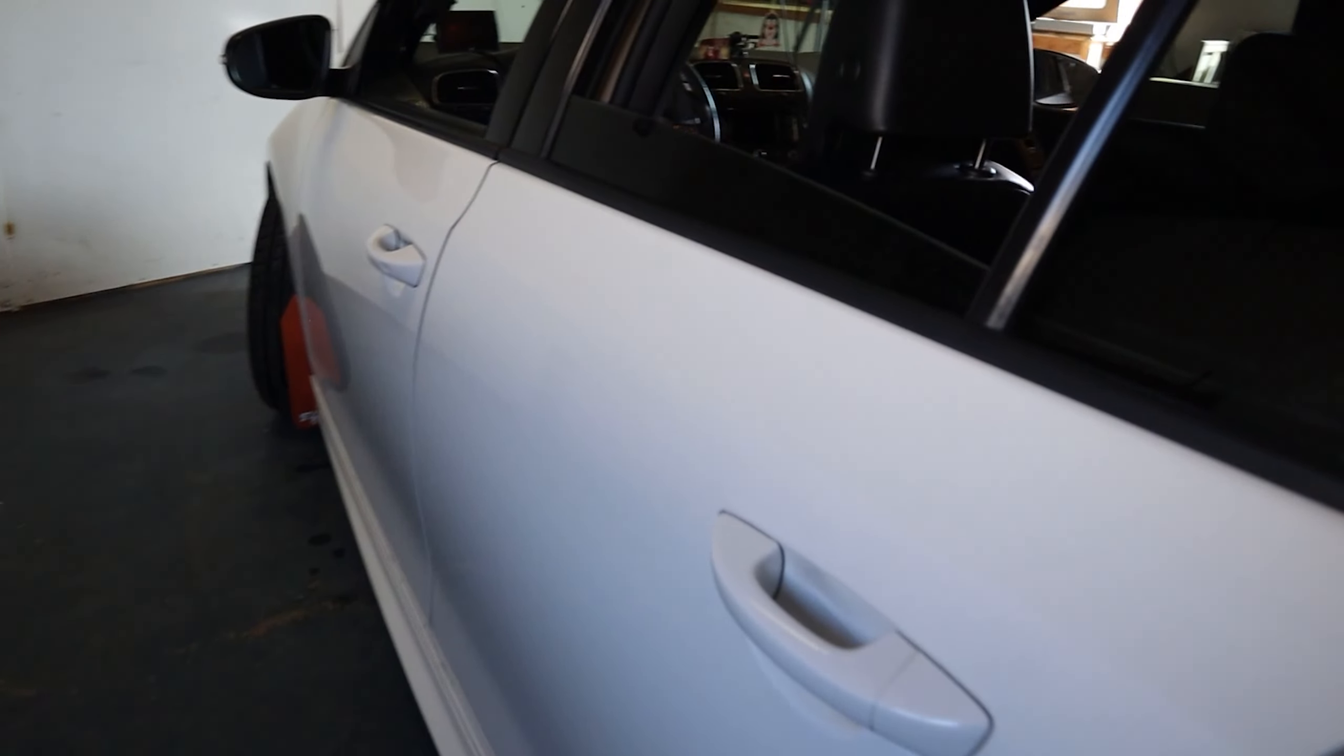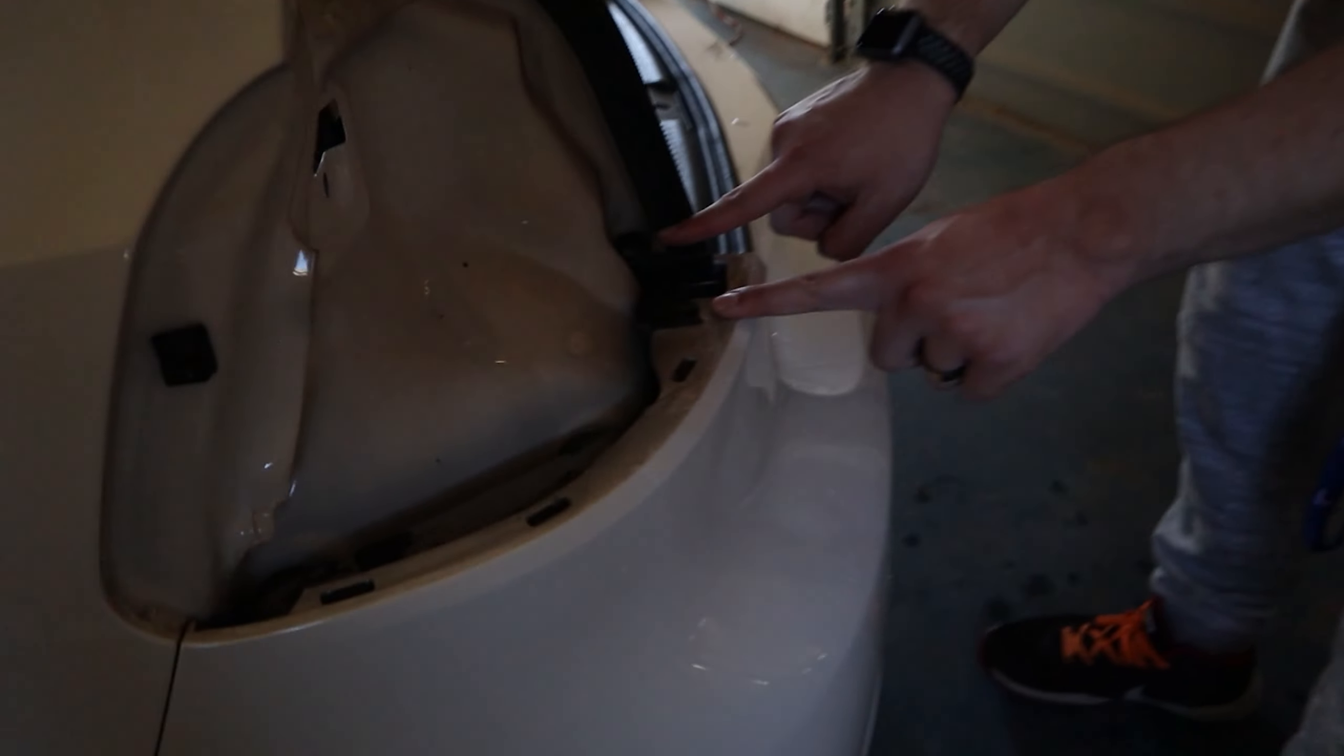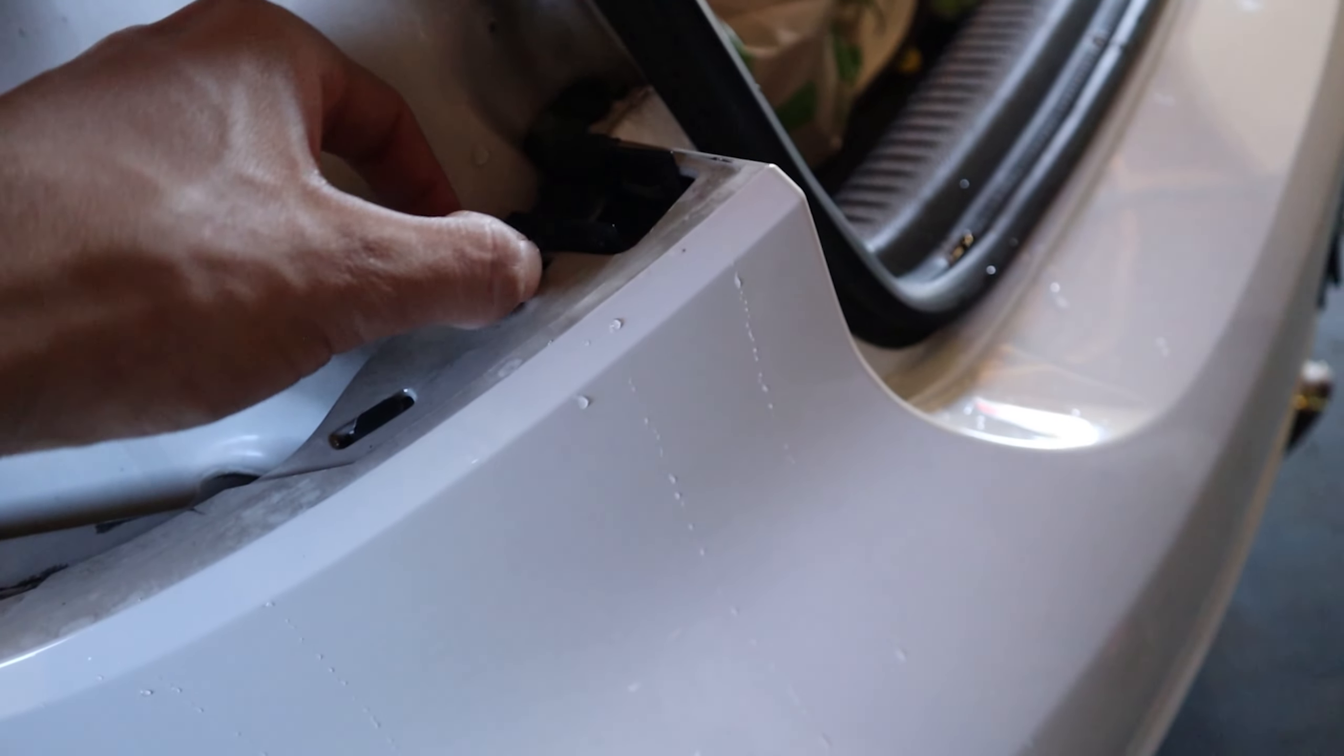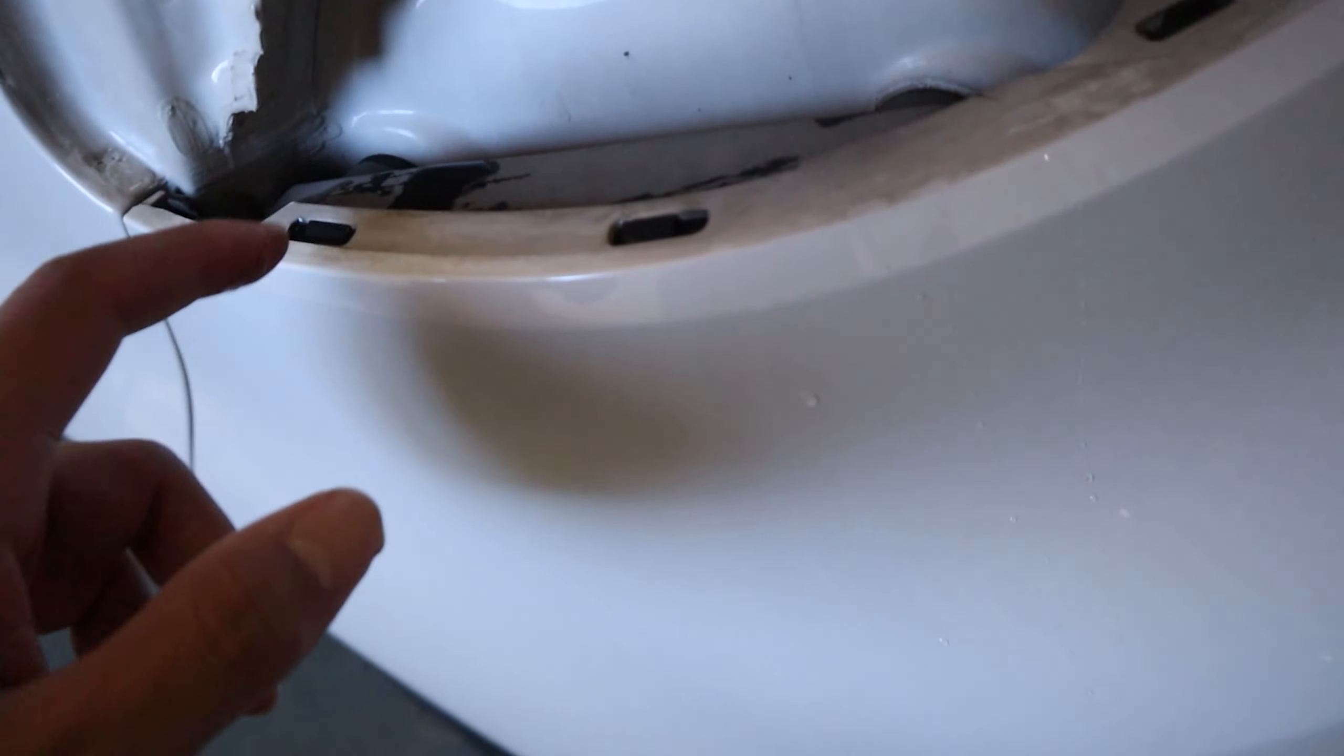Because then in order to get the rear bumper off, you have to be able to push both of these pins in. All these pins obviously just unclip, but these ones you have to actually wedge.